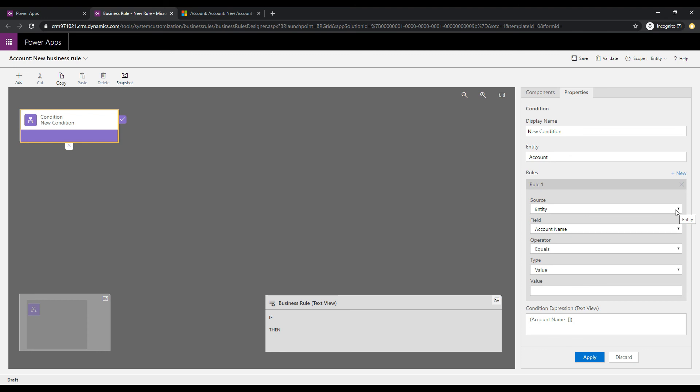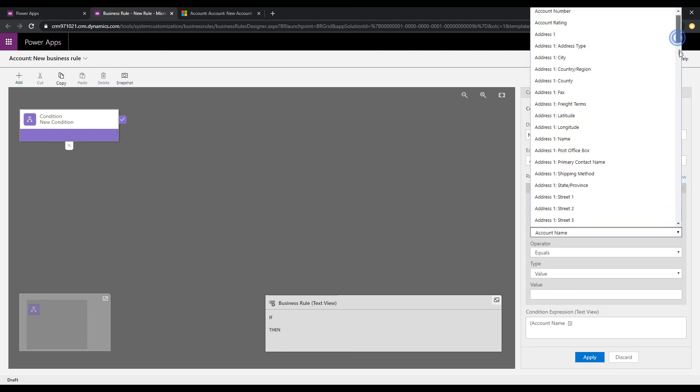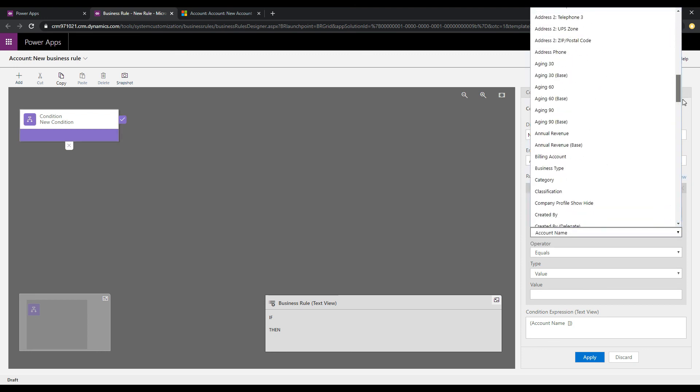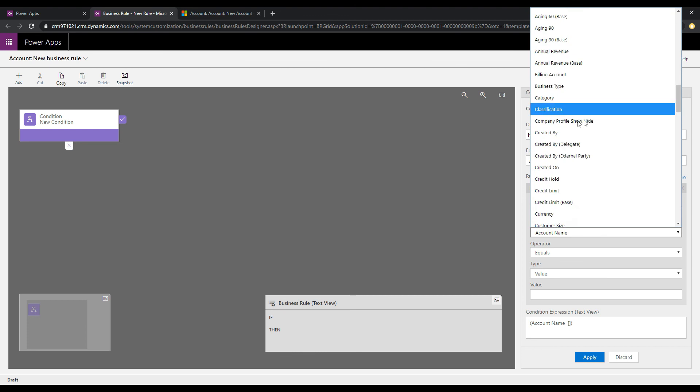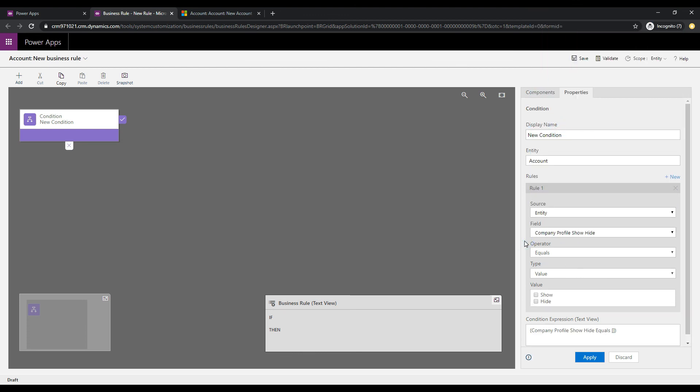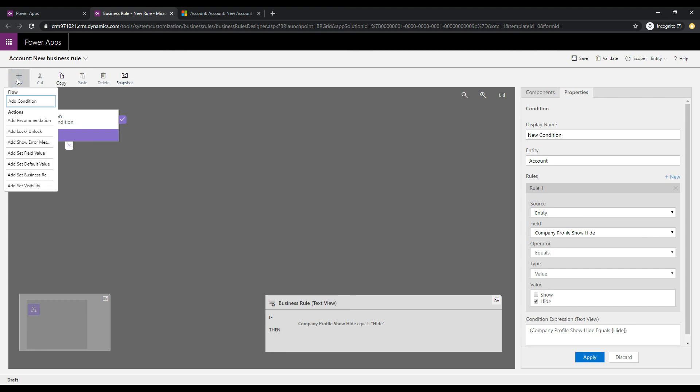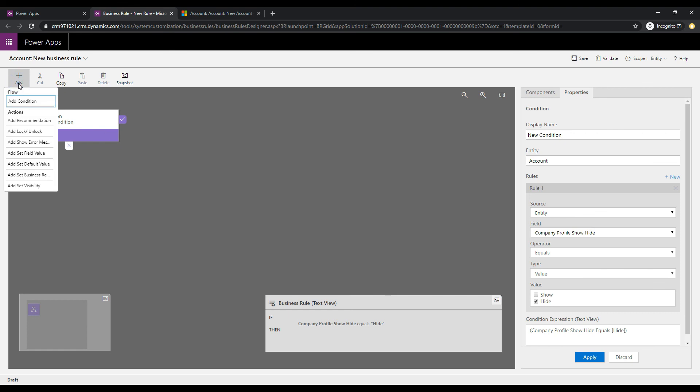And we want to pick up the field that we just created, and that one is the company profile show hide. And what we're seeing here is when that is equal to one of these values, go and do something. So if we click hide, and we click apply, we are going to go across this top branch of the business rule. And so if I click add, we can add an action here as to what to do.